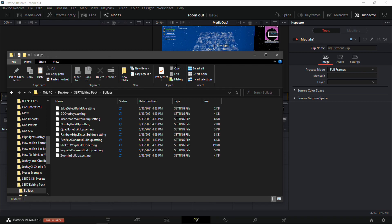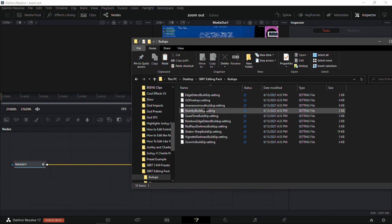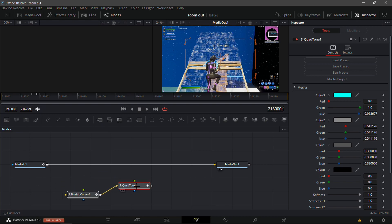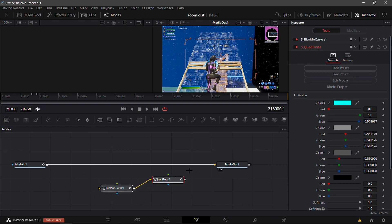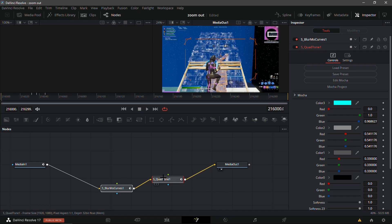I'm just gonna go into my S47 editing pack buildups and add the zoom out buildup. Here is where I add S_BlurMoCurves and S_QuadTone. You can remove the quad tone if you want.